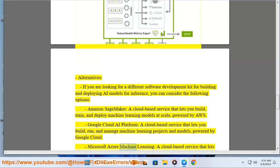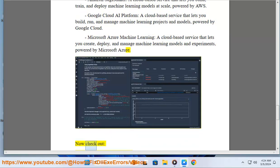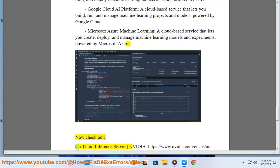Microsoft Azure Machine Learning, a cloud-based service that lets you create, deploy, and manage machine learning models and experiments, powered by Microsoft Azure.